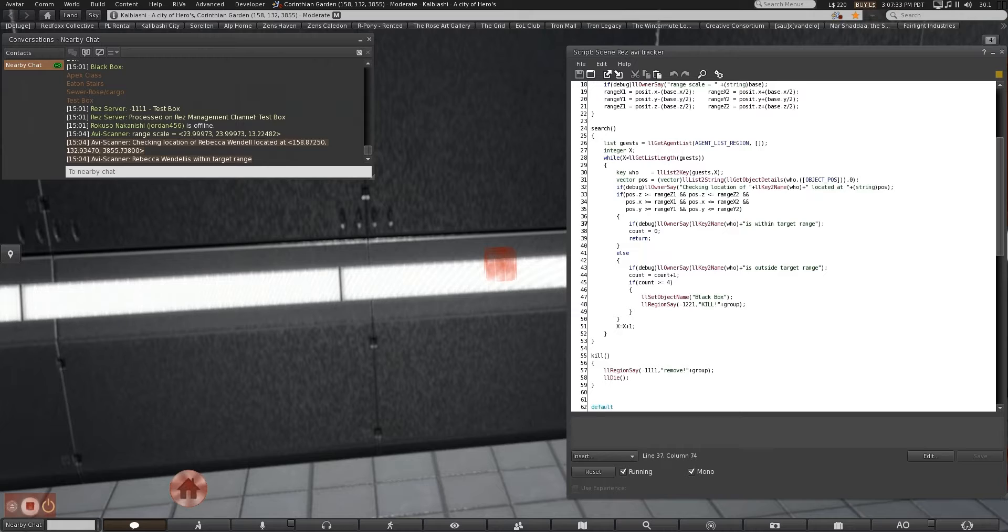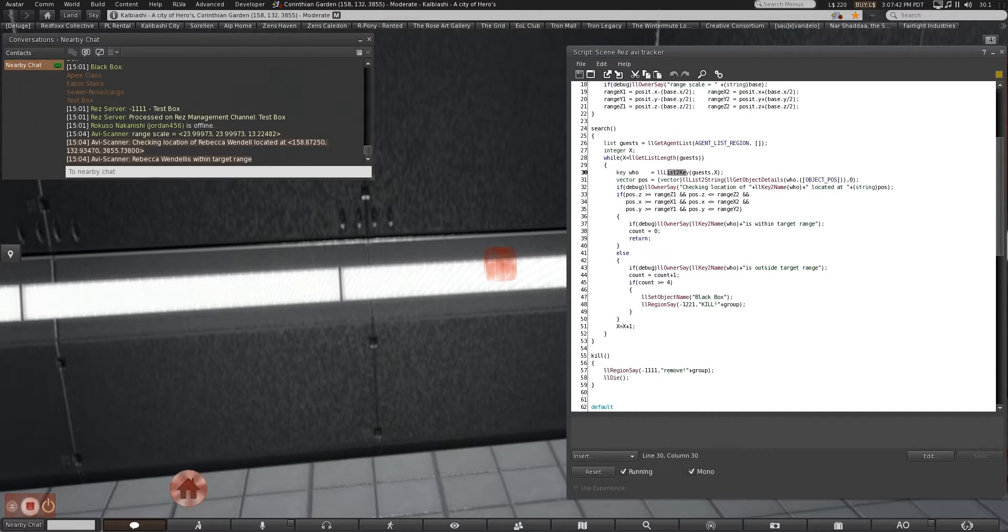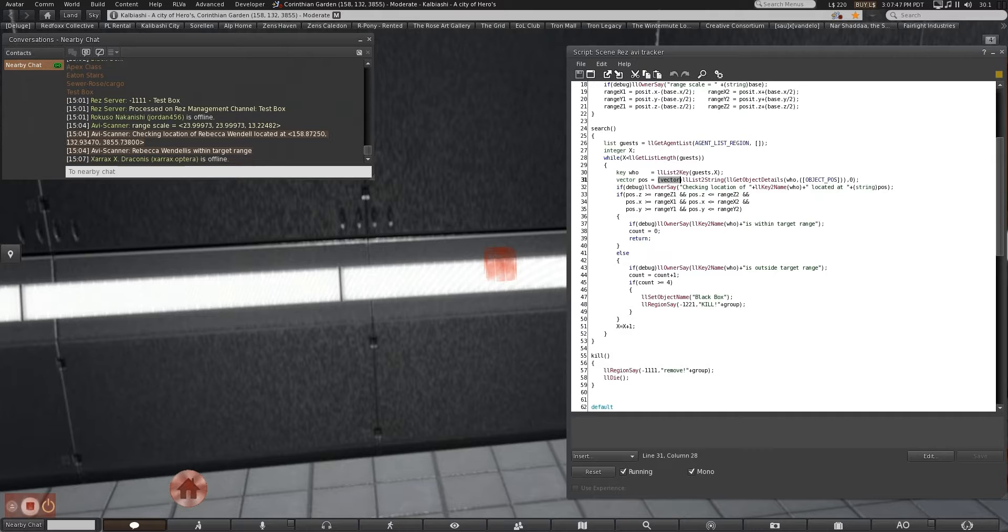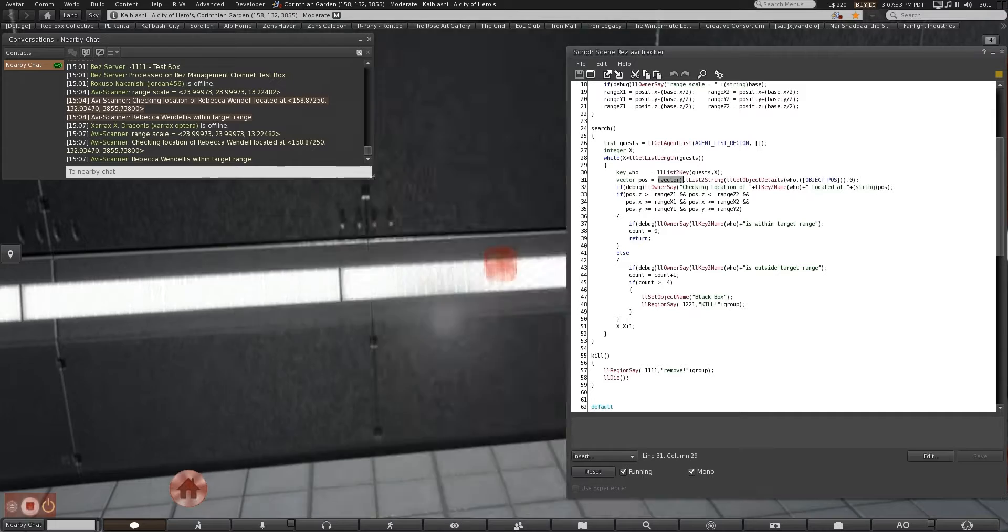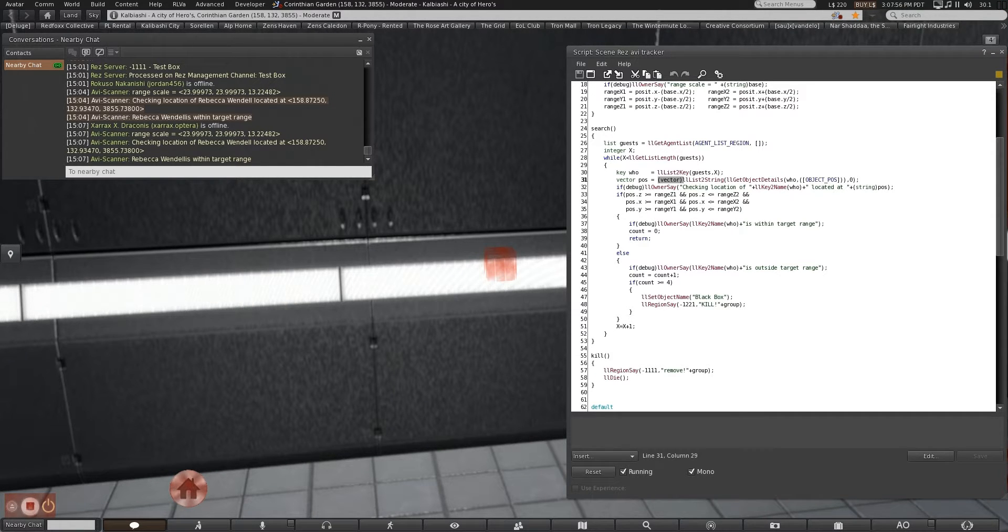You can also do list to string where you can treat it as text. So if you have a list of names, it can automatically do list to string, that number. Vector position. Position equals a vector, list to string, get object details, who object position.